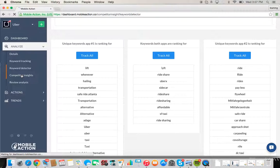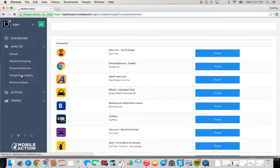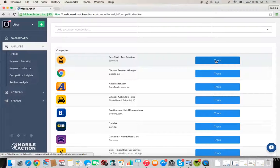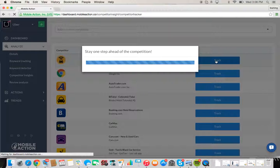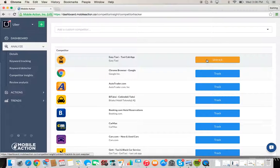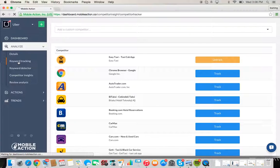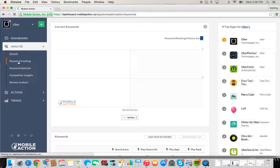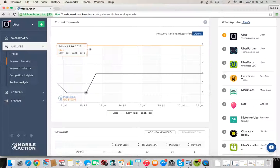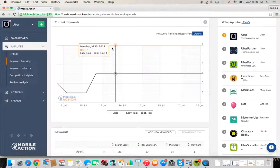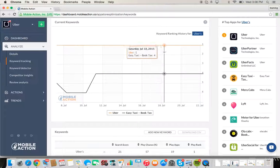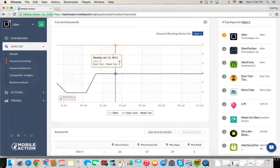Competitor insights is the next feature I'm going to touch upon, and here we pull up some competitors that are immediately related to the app that we're investigating. And if you click track here, you'll notice that it's being tracked. Where is it being tracked at? If you go back to keyword tracking, you can see where Uber pairs up to Easy Taxi.